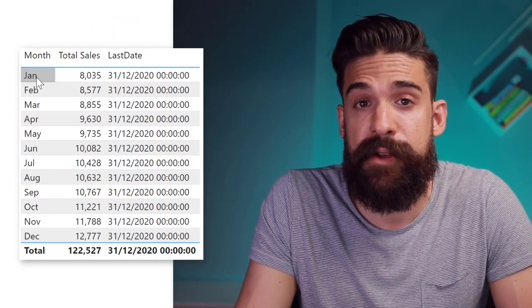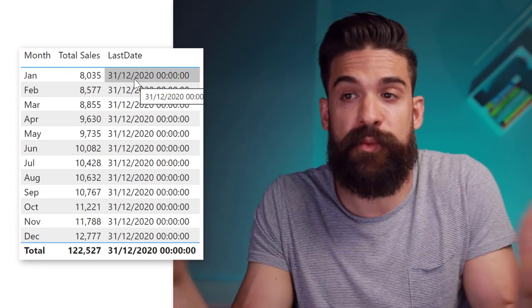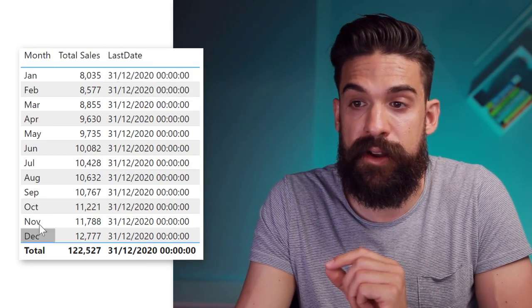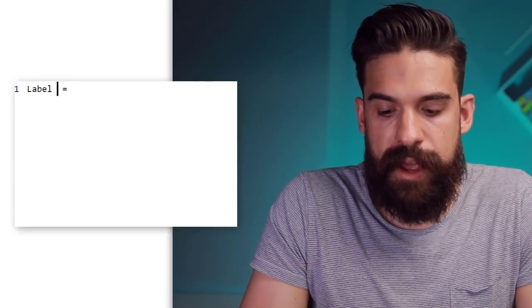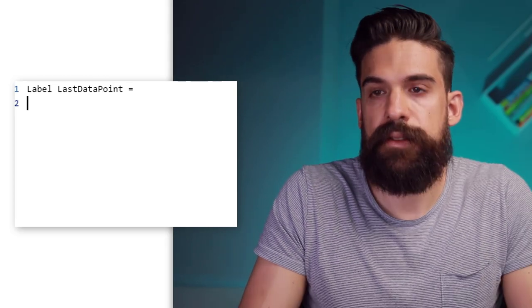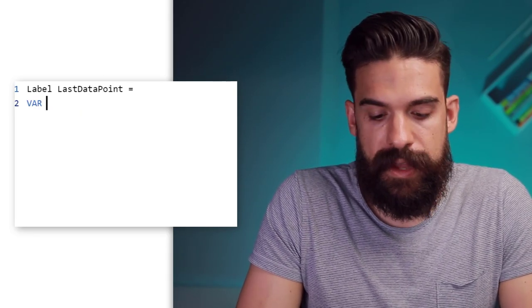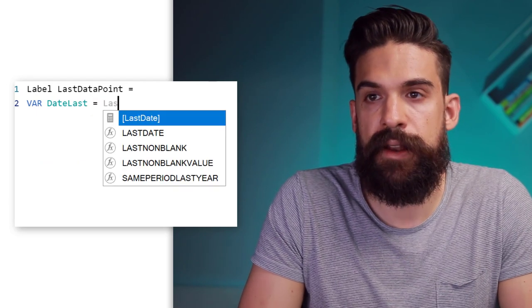Now that we have a measure that returns the last date in our sales table, we can write a second measure where we check if the last date in the filter context is equal to that last date and only then return the sales. For example if we are in January the last date in that filter context is the 31st of January — it's not equal to the 31st of December, so we don't want to show anything. Only when we are in December then we want to return total sales. So let's write this measure and call it 'label last data point'.